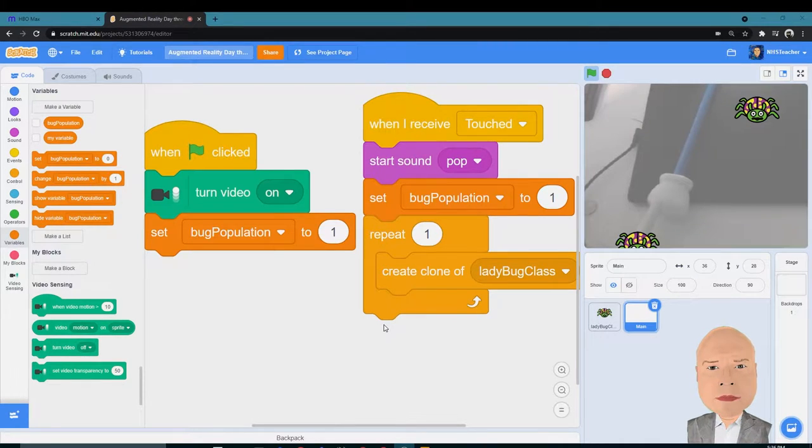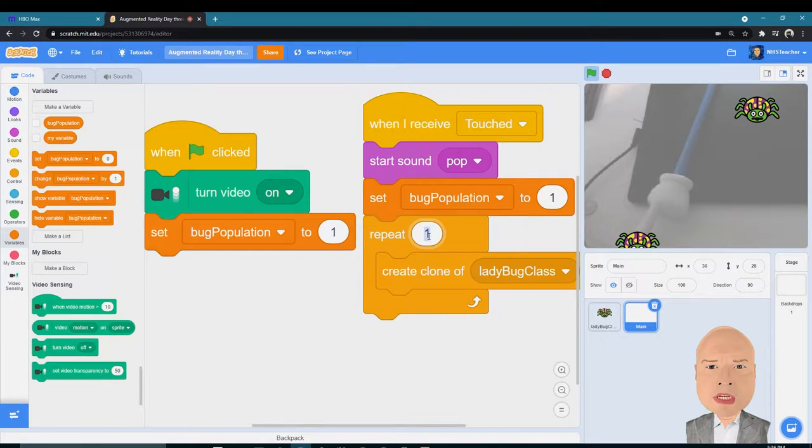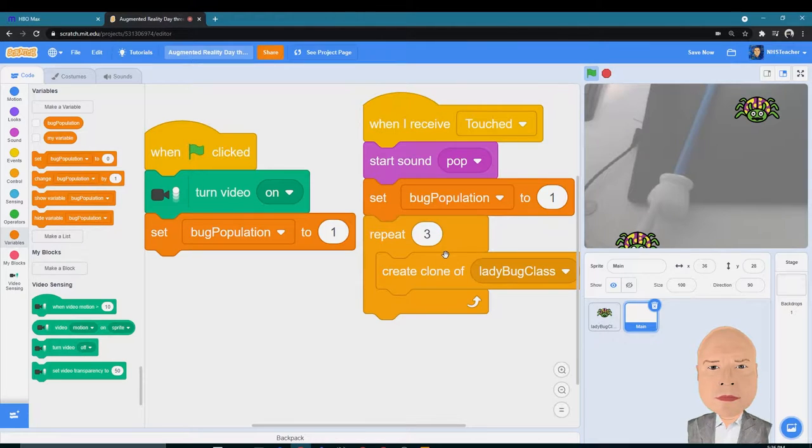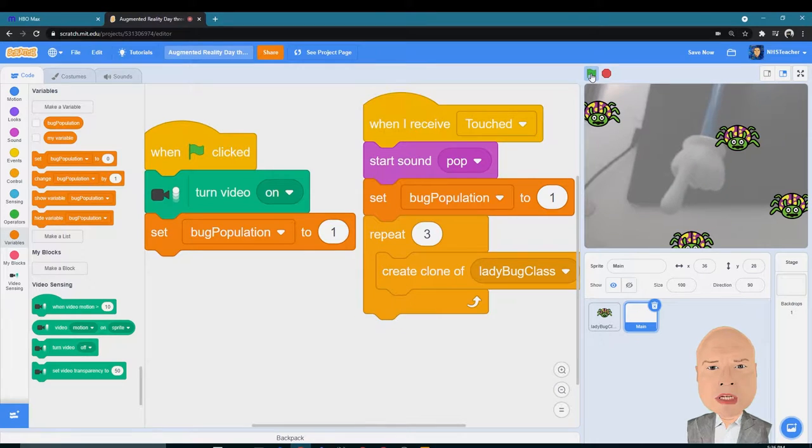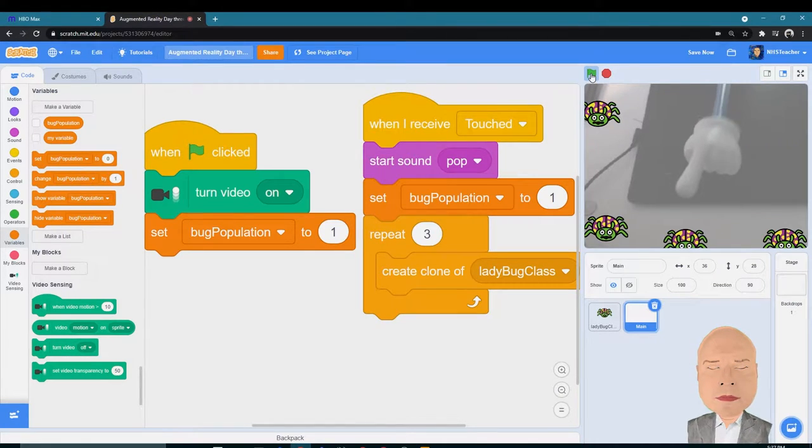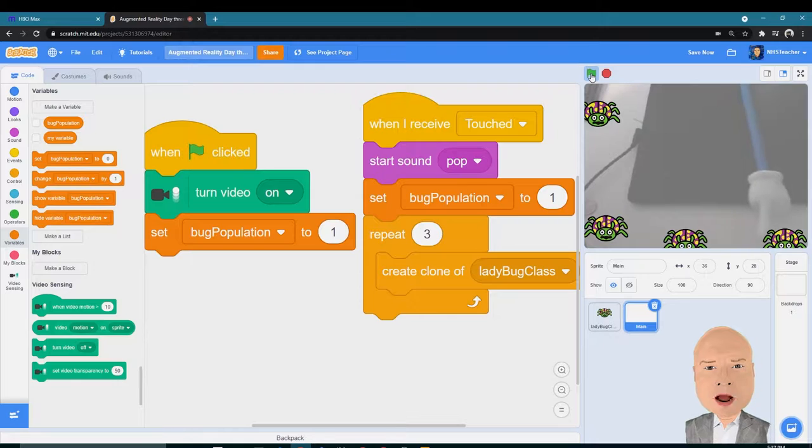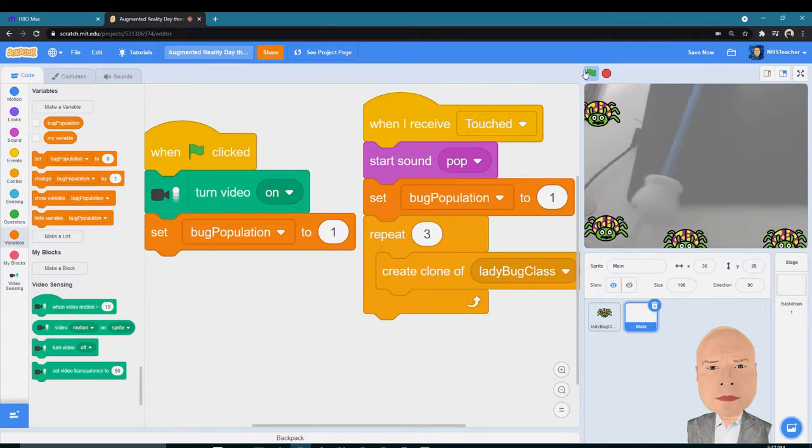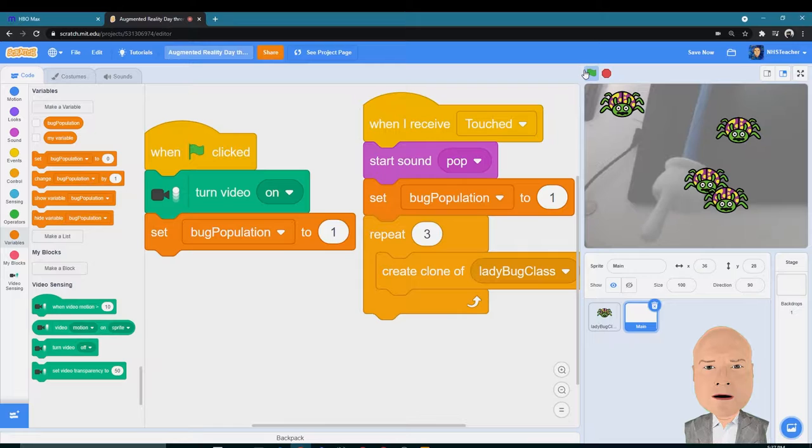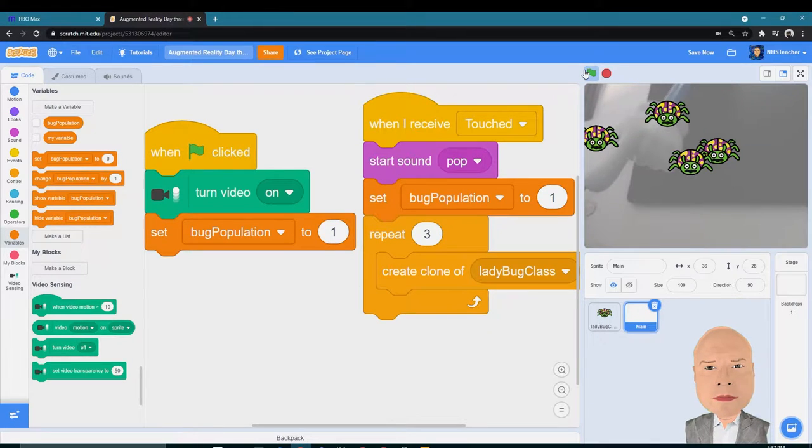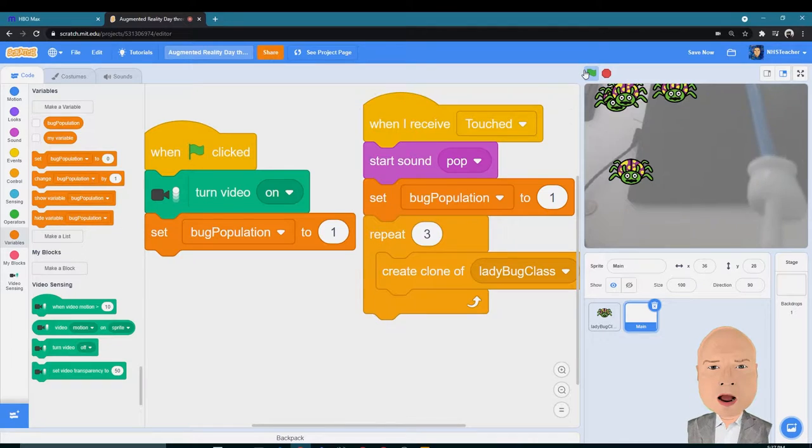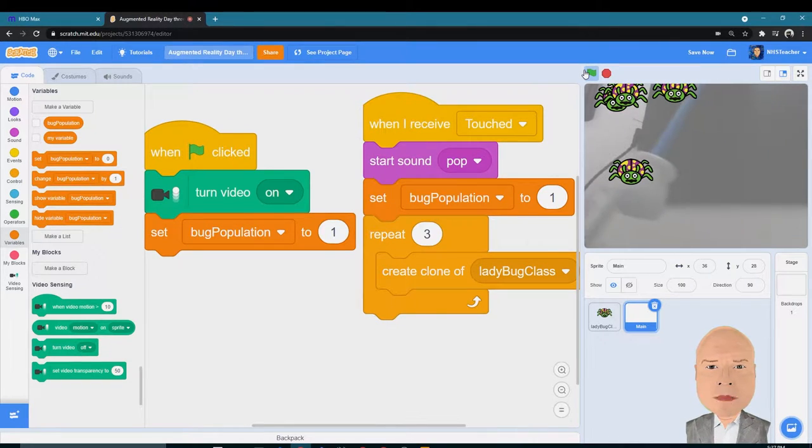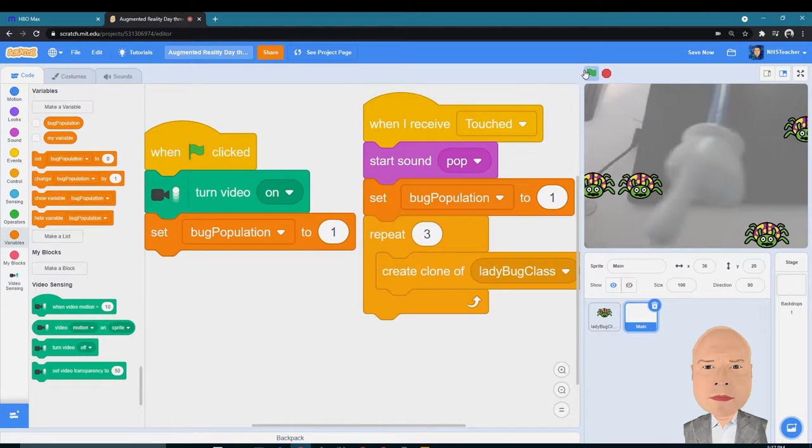We want to add a little bit more difficulty, and one way we can do that is by changing the number of ladybugs that are created in this repeat loop. If we create three ladybugs after we touch, we can see that there's three ladybugs added to our original, so that's four ladybugs. Found me! See how they move each time? Now the game is a lot harder to figure out which ladybug is the correct ladybug.